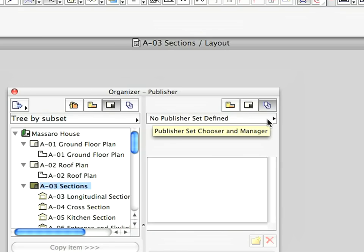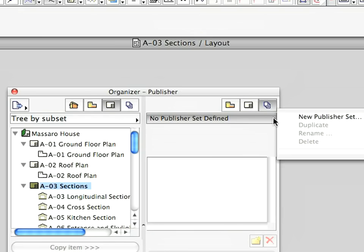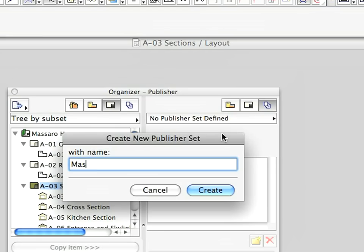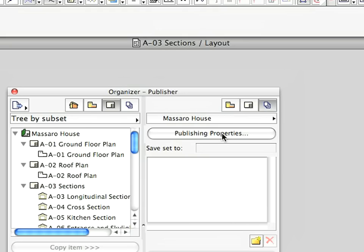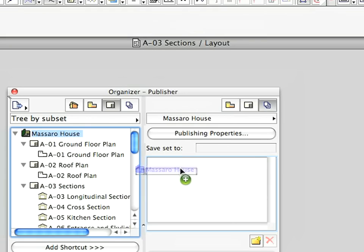Click on the No Publisher Set Defined button and click New Publisher Set in the appearing menu. Drag the whole Layout Book from the left panel into the right panel.